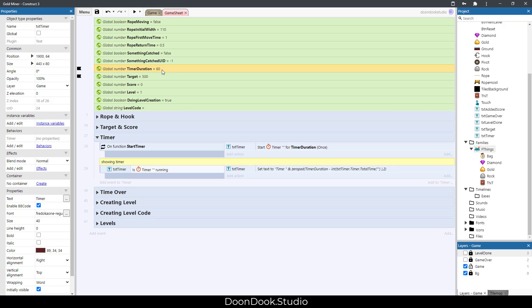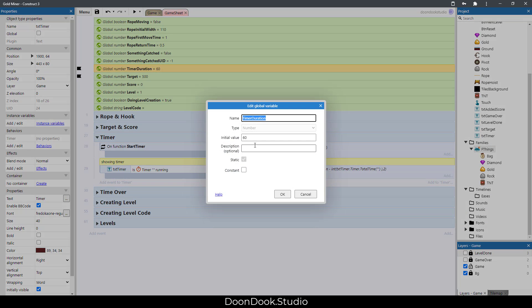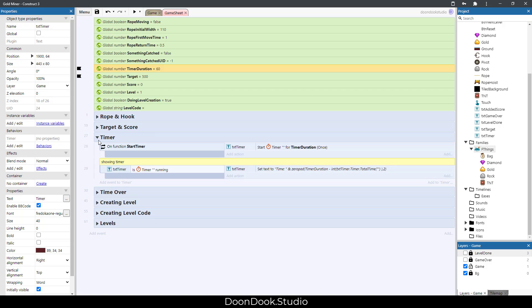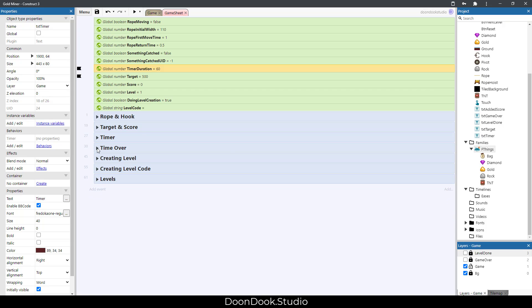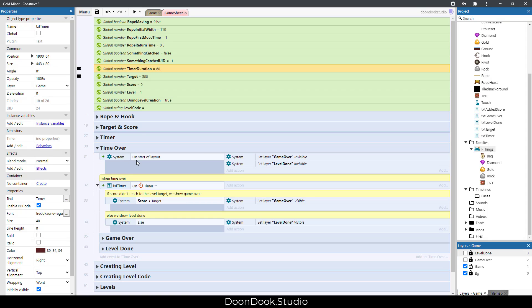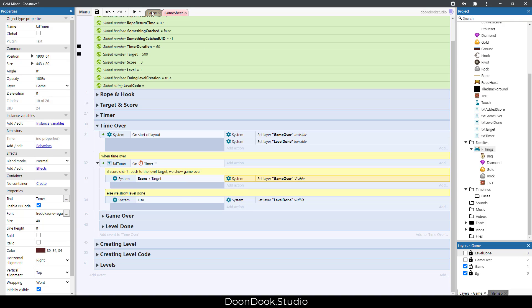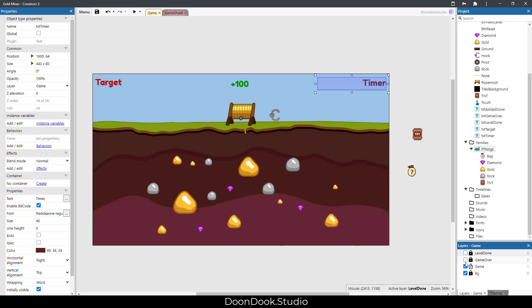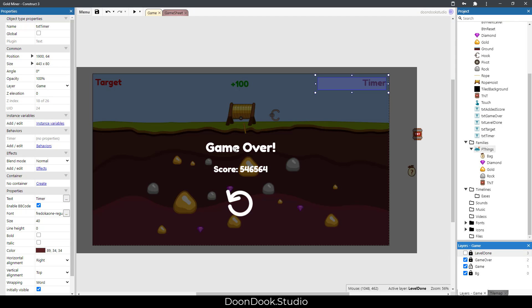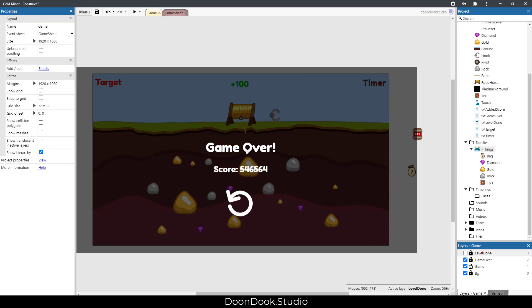Here is for time over. When the time is over and we didn't reach the level target, we show game over, which is this layer that shows game over, score, and reset button.